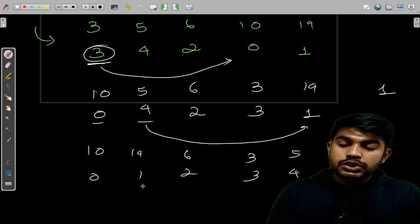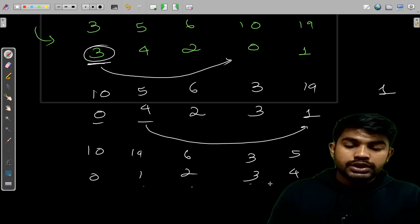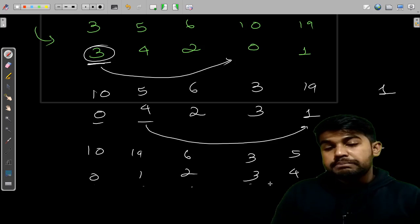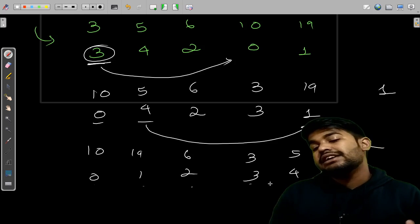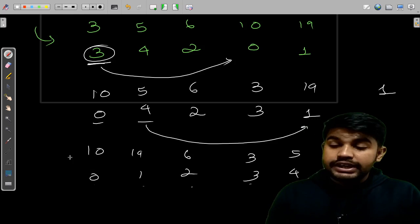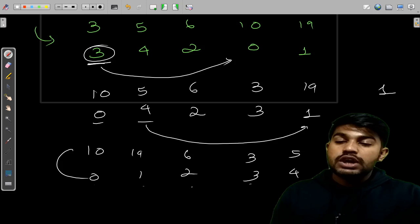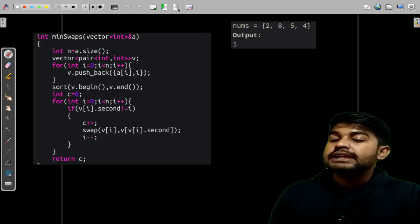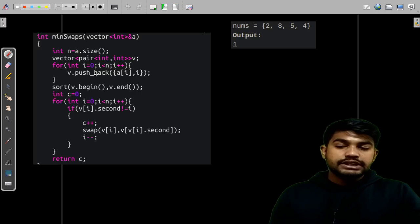Now 0, 1, 2, 3 and 4. So every place, every index is at our desired position. So we can say that yes, it is done. So now let us take the sample test case and see the implementation.